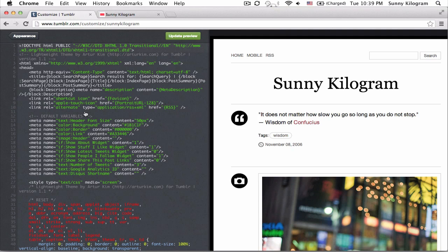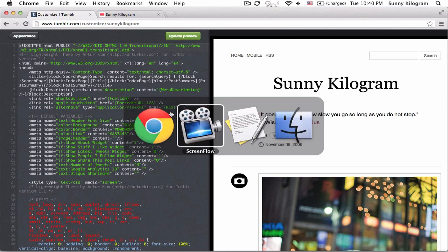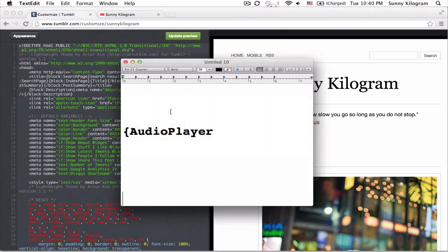Now we're in the backend of the Tumblr blog and the HTML, which controls what's presented. And I'm going to go ahead and look for a block of code, which is this.